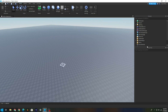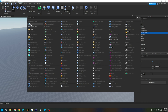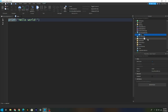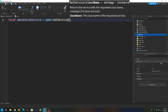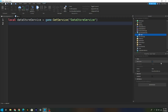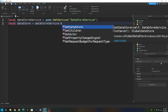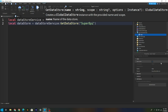Once that's turned on, insert a script inside of ServerScriptService and rename it to 'Data'. Go inside the script, delete 'print Hello World', and type: local DataStoreService = game:GetService('DataStoreService'), then local DataStore = DataStoreService:GetDataStore('SuperEpicDataStore').